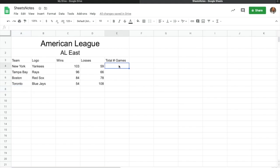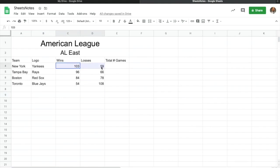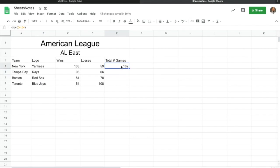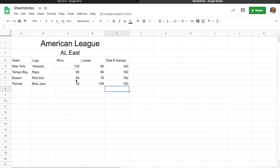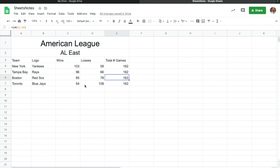Now we want to figure out how many total games each team played. I'll highlight the wins and losses cells and come up here to Sum — that's going to add those together. I hit Enter and it tells me 162 games. Now I don't want to type this every time, so I grab the bottom corner of the cell and drag it down, and it copies the formula for every team. If I change a value, like Red Sox wins to 85, the total automatically updates.